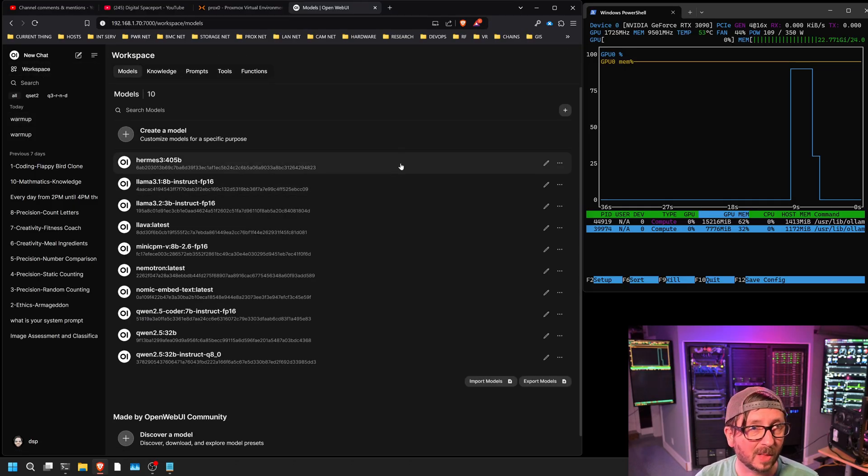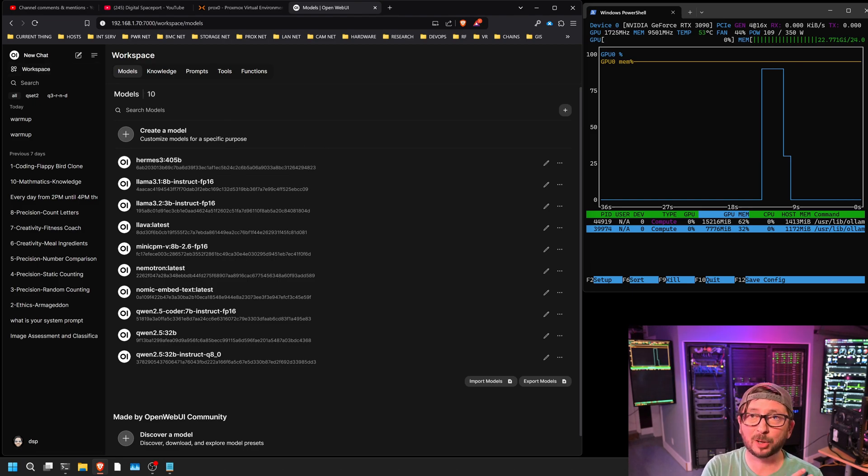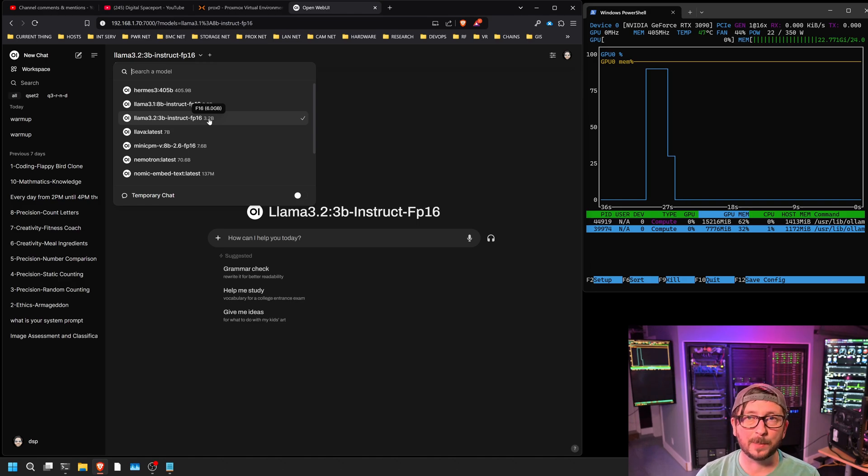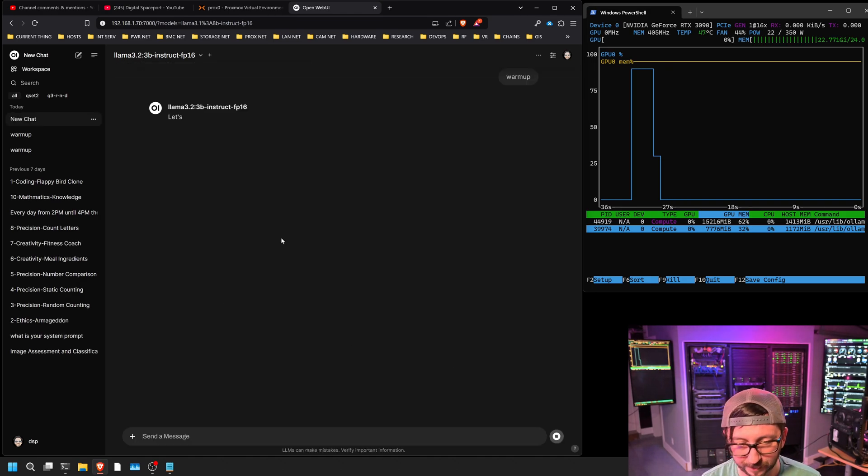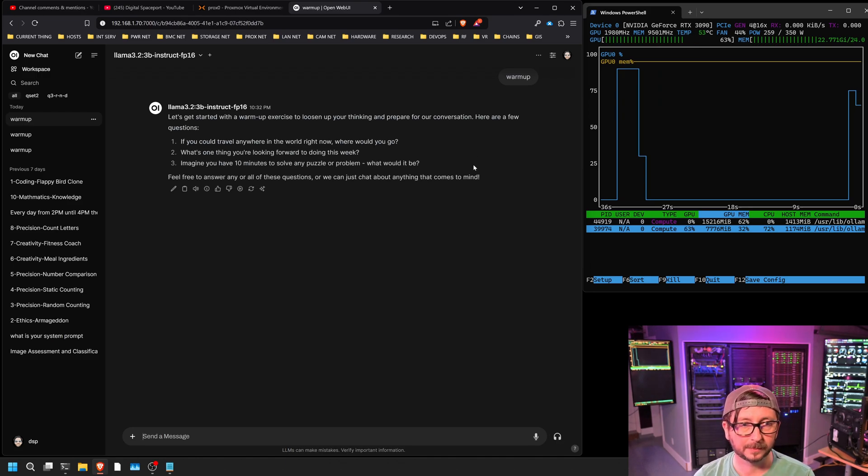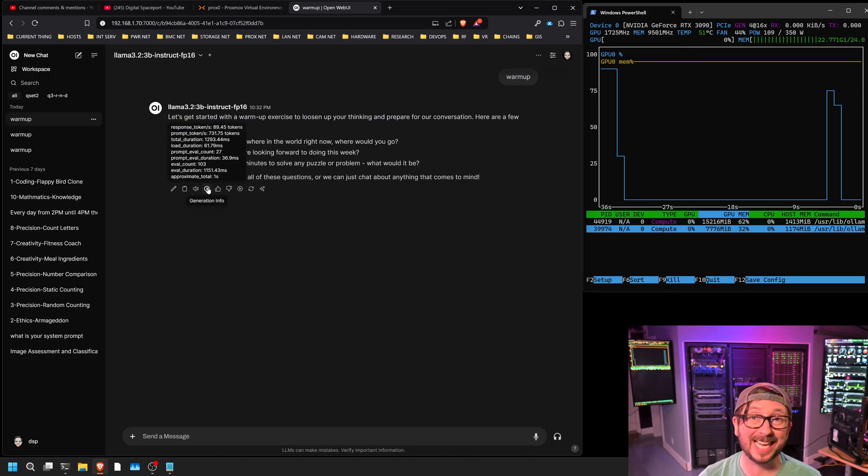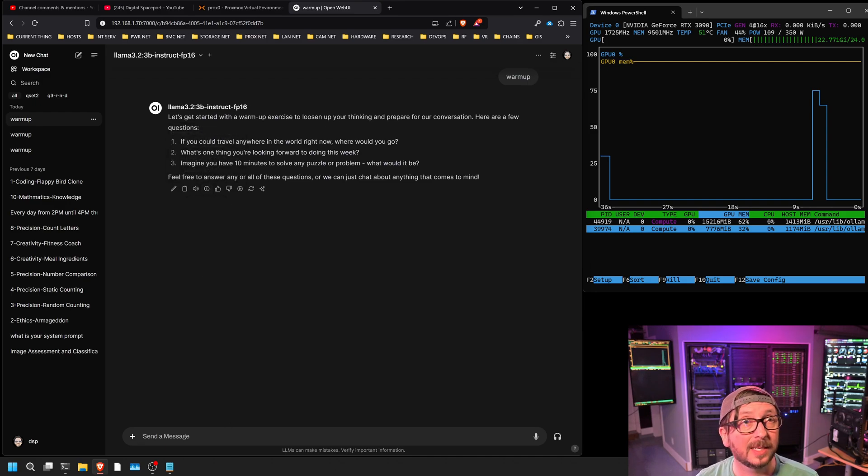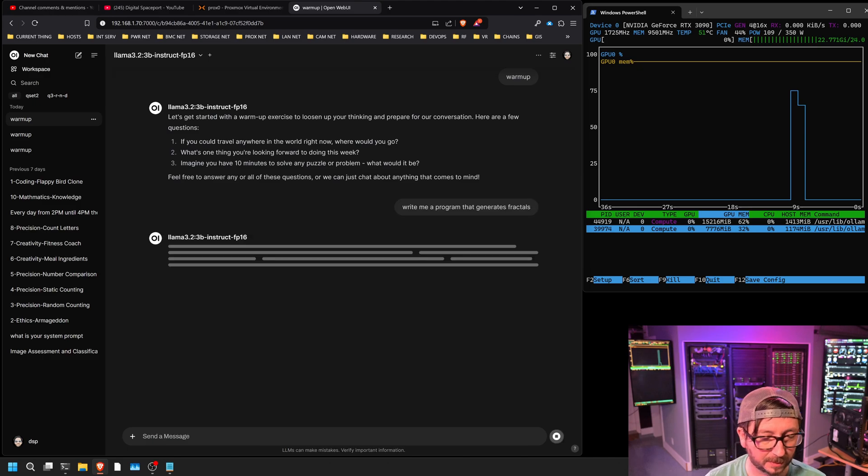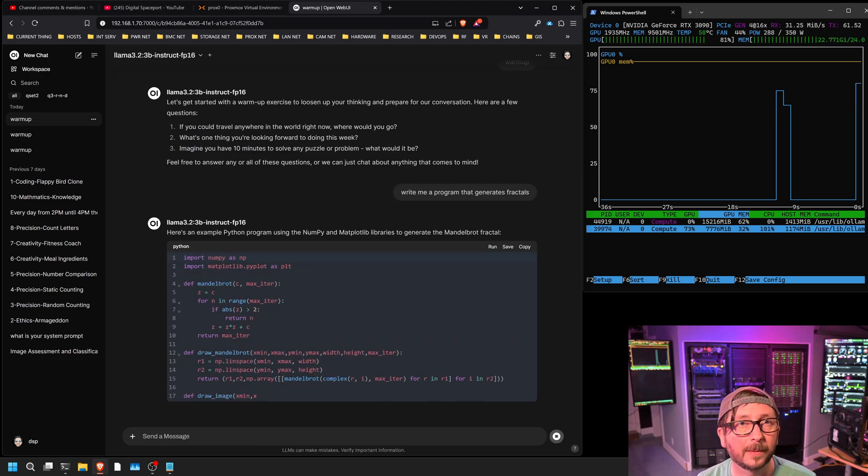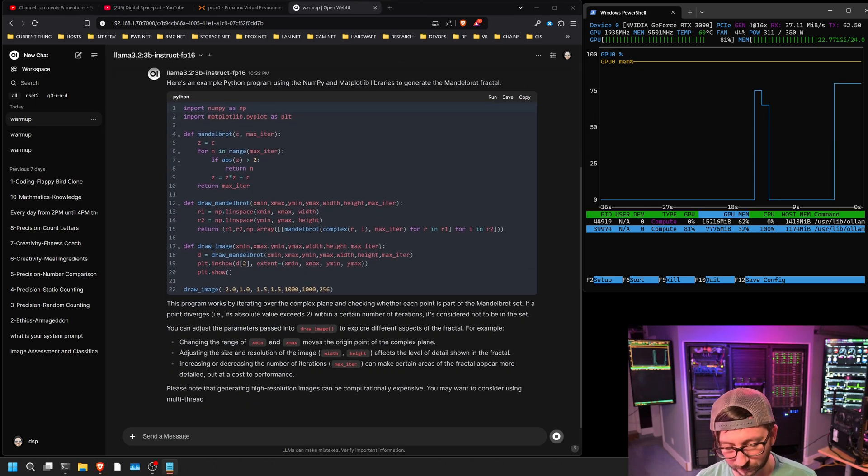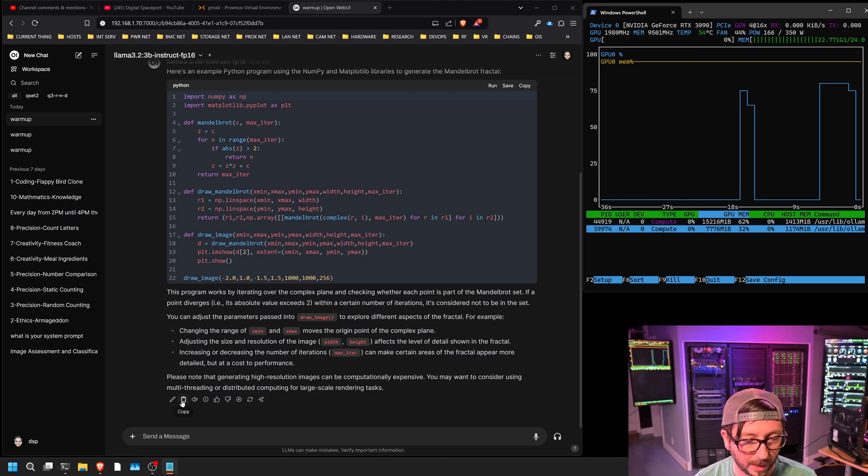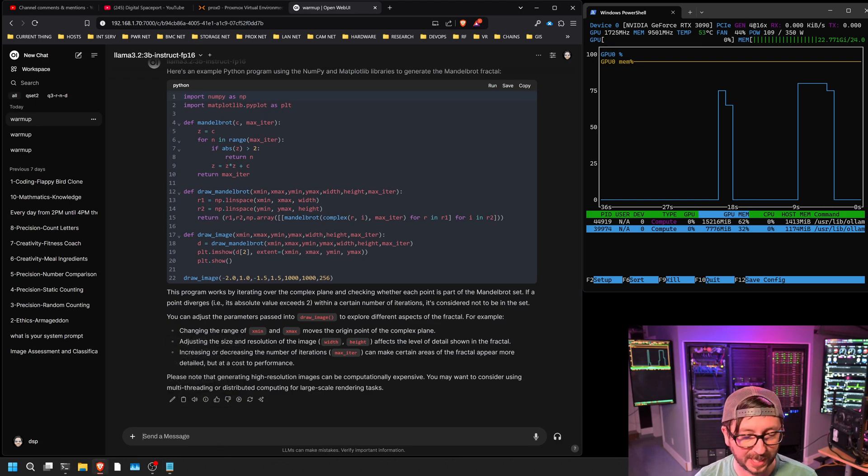Next we're going to go to the Llama 3.2 3B FP16, another one that I think I can test across a tremendous amount of cards. And as you can see, this is right at about six gigabytes. And the tokens per second comes in at 89.45. Next I'm going to have it do the program generating fractals. 88.22 tokens per second.